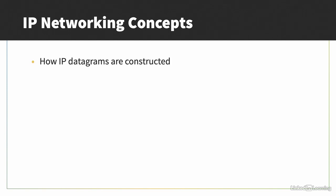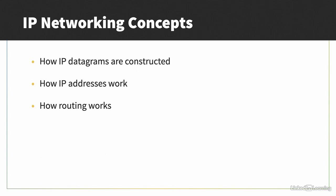You should understand how IP datagrams are constructed with a header and payload and what encapsulation is. All cybersecurity professionals should know about IP addresses and subnets. Understanding how IP routing works to transport data packets across network boundaries using routers and how it relates to the seven layers of the OSI model is also helpful.